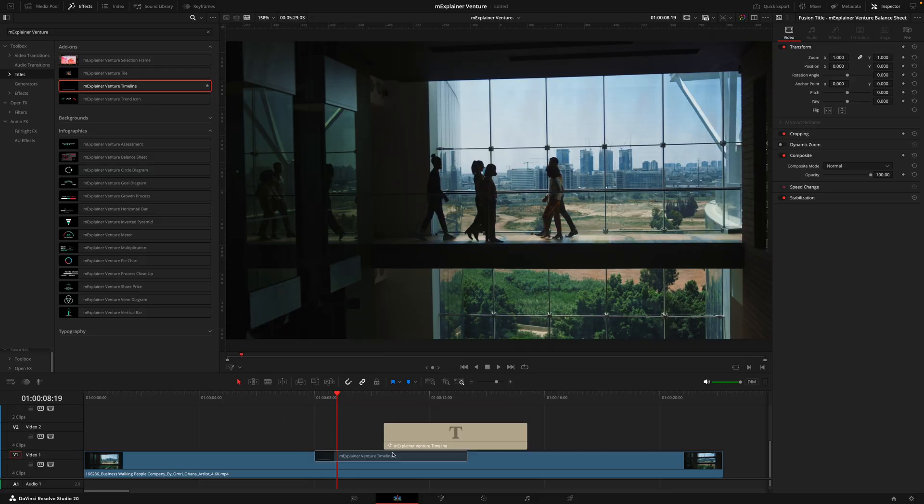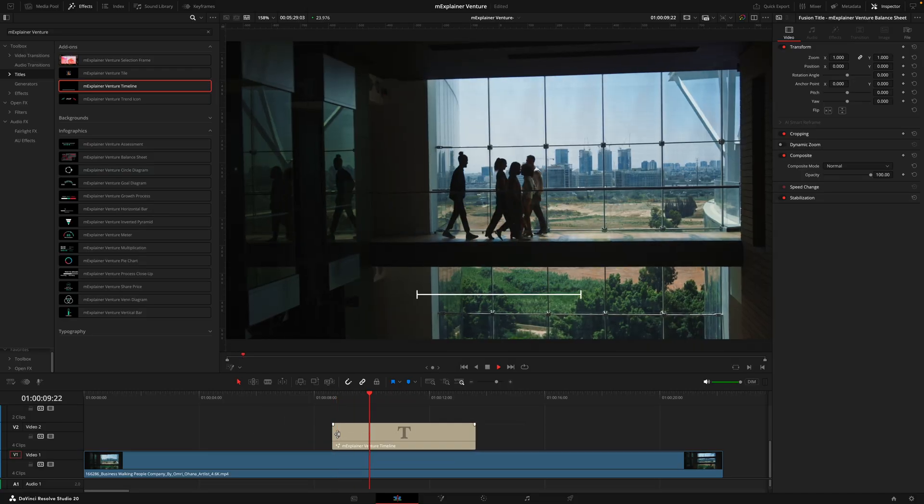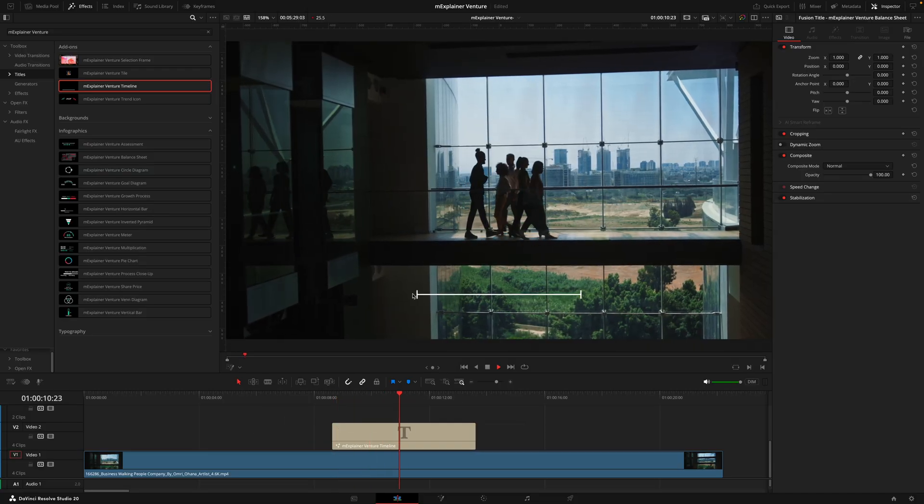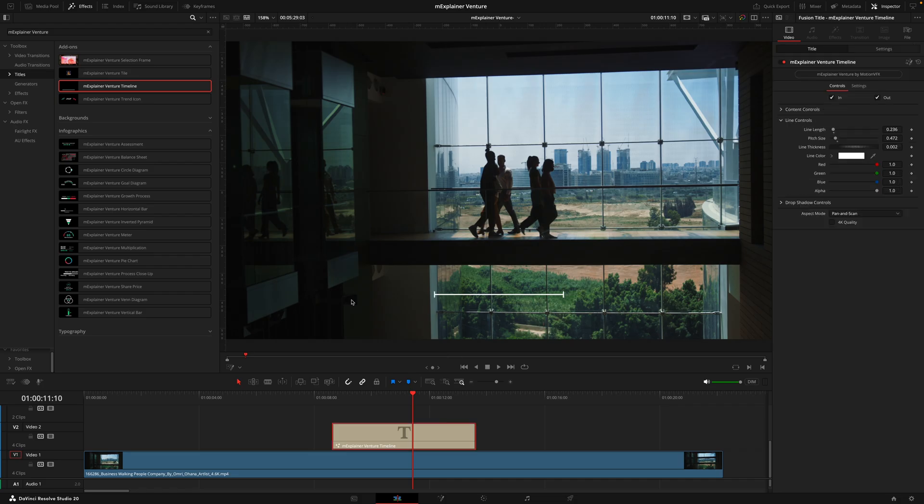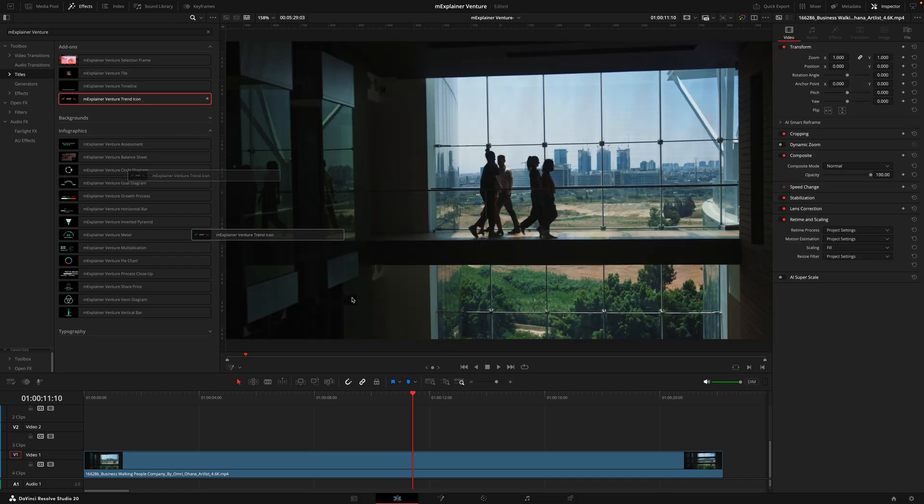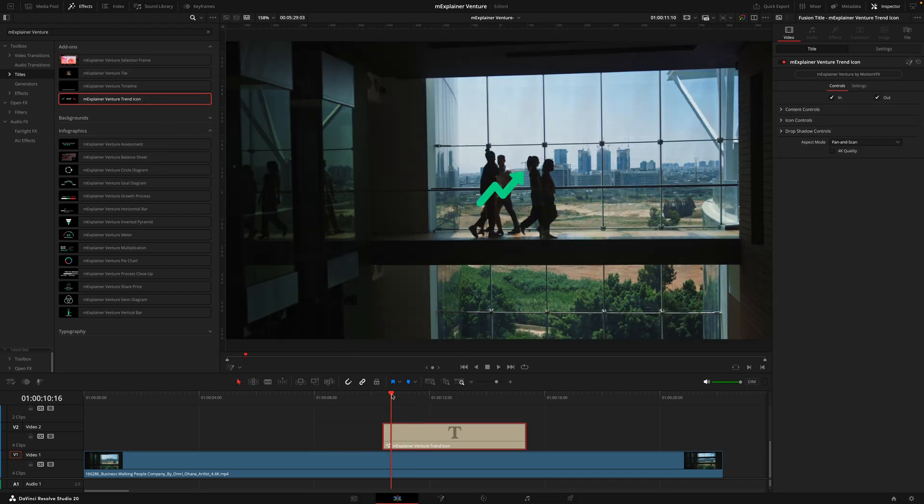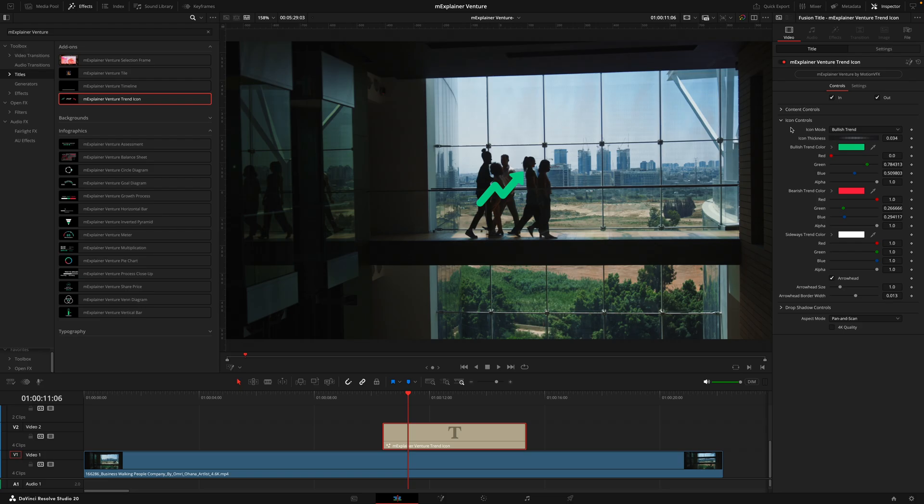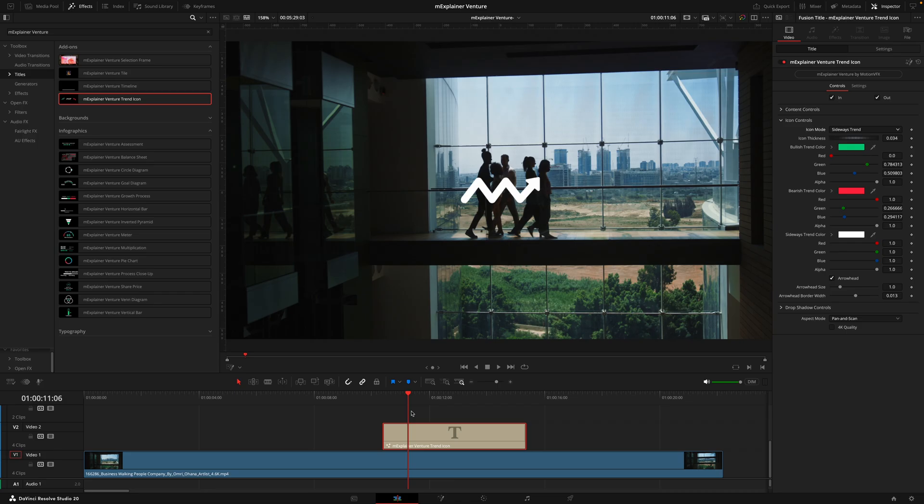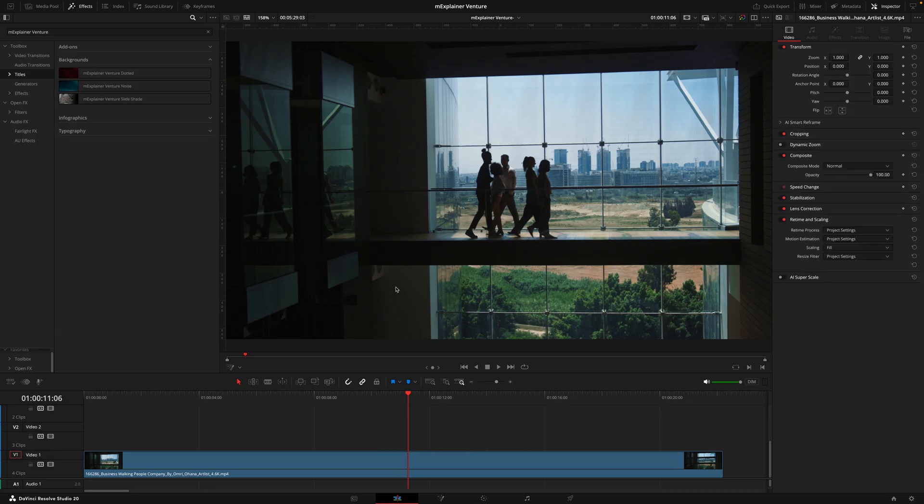Then we have a timeline add-on which places a line with two ends which you can make as long or as short as you want. And lastly we have the trend icon. This is going to let you toggle in between which icon you'd like whether it's the bullish trend, the bearish trend or sideways trend. This along with the rest are great add-ons to place on top of your other graphics.